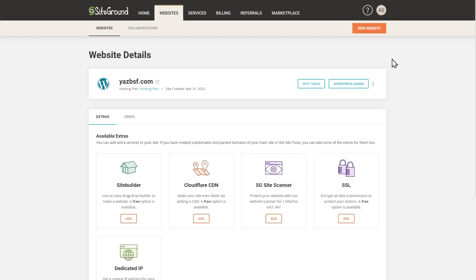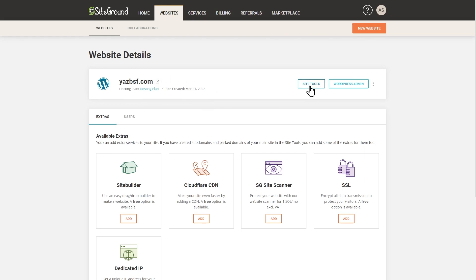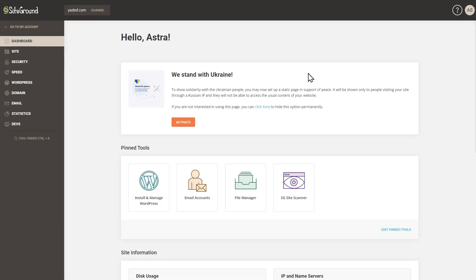I've just logged into my SiteGround account, and this is what the dashboard looks like. Here you can see all the websites currently registered with SiteGround — it'll be very similar with any other web host as well. All you want to do is go into the settings of your hosting plan and find the domain name you want to create an email address with. Click on Site Tools to access all the settings related to that domain name.